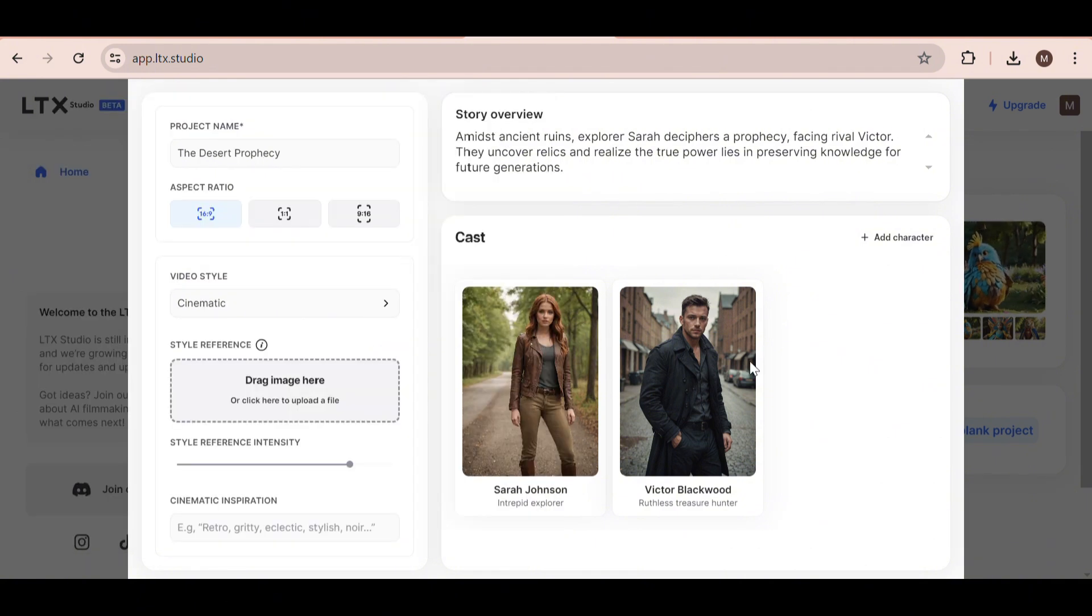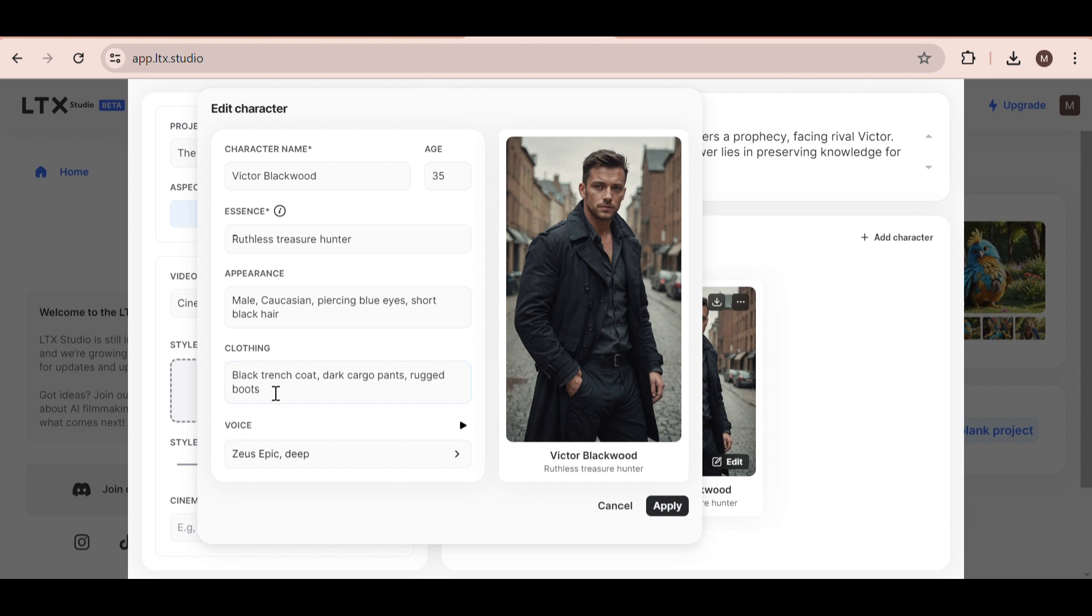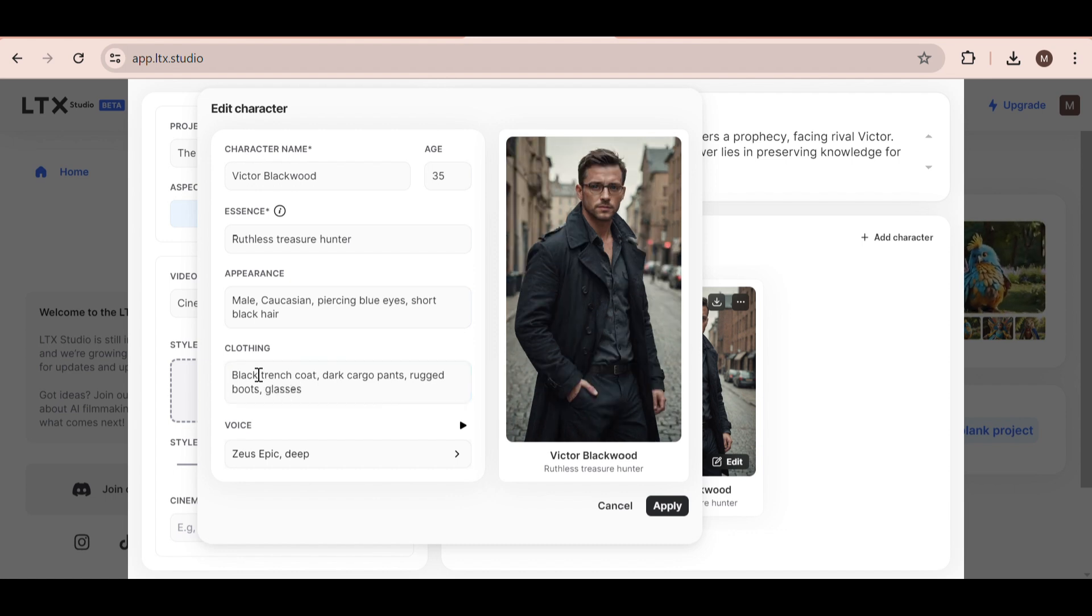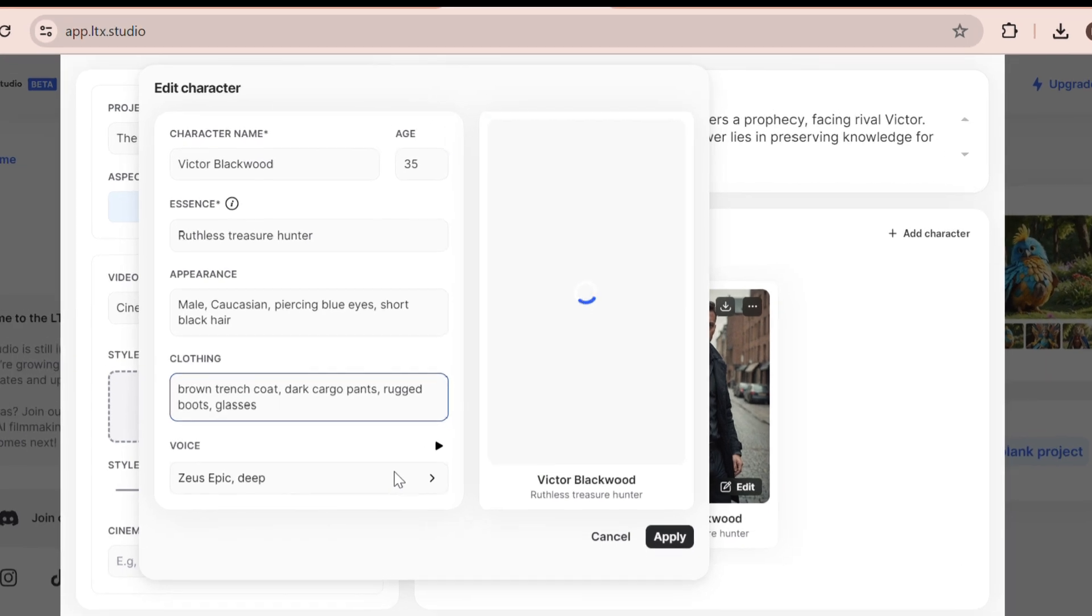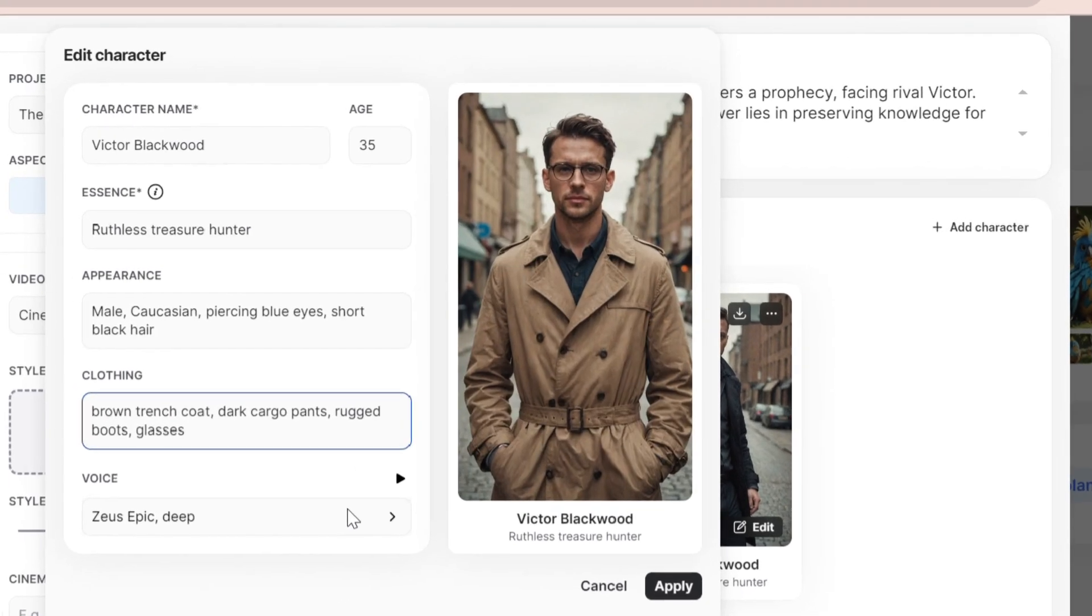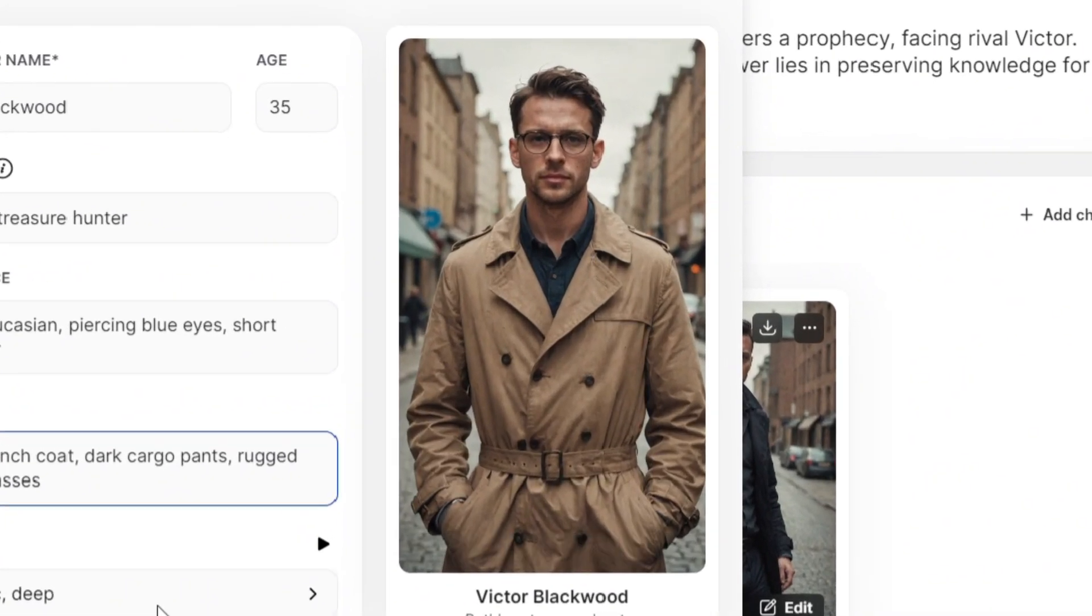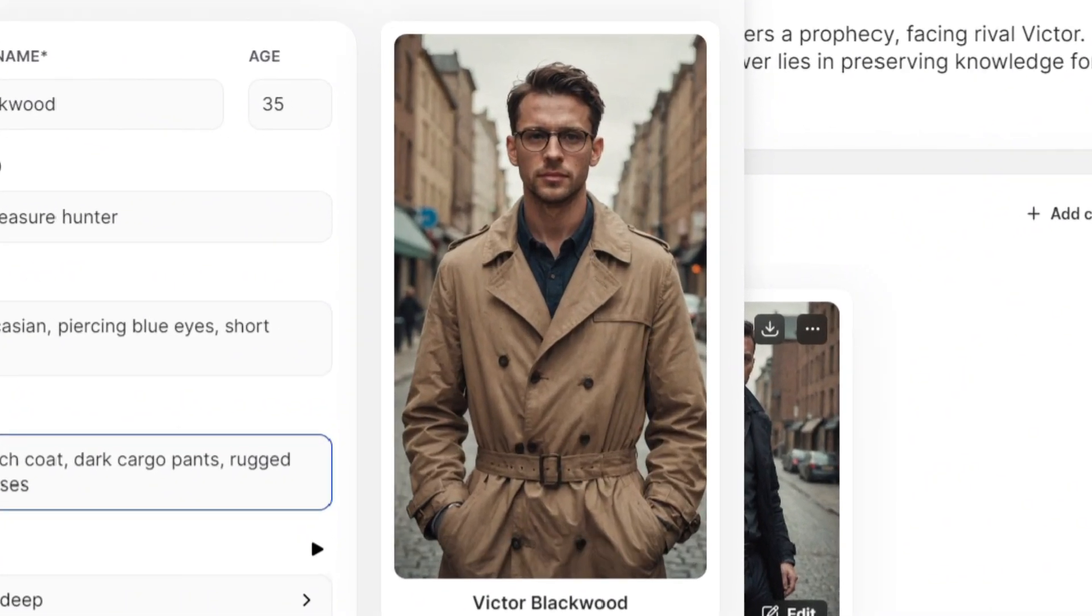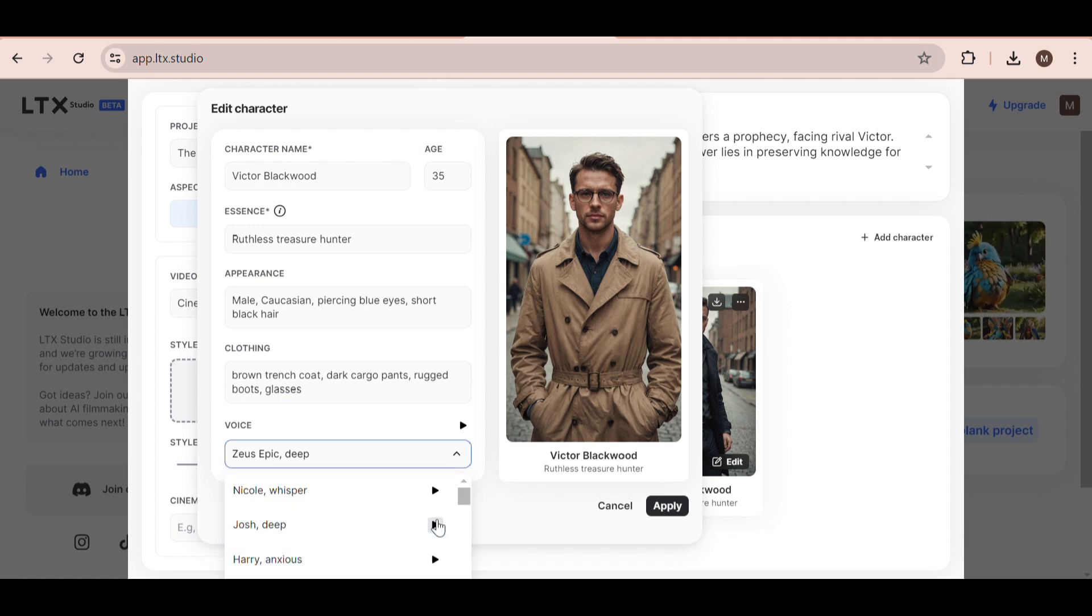Okay, on to our next character, the Treasure Hunter. For him, I decided to change his appearance by adding glasses and changing the color of his trench coat to brown. What's really cool about LTX Studio is that the changes take place in real time. Okay, so now I just changed his voice to suit his character better, and that's it.